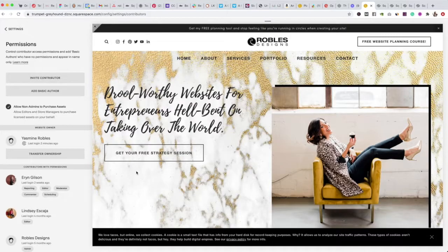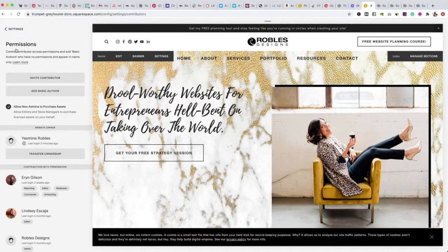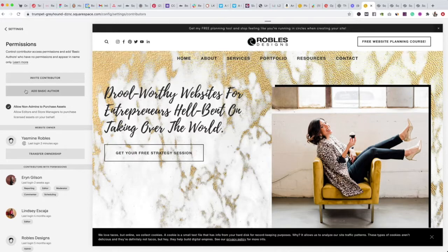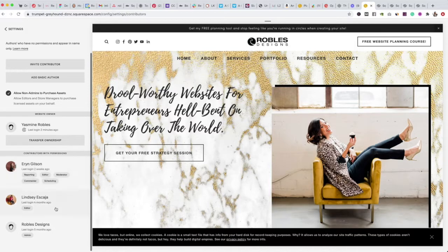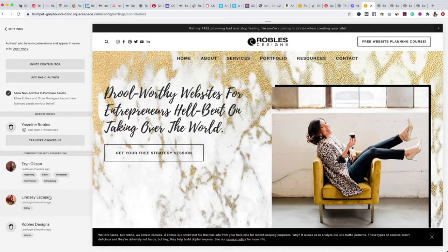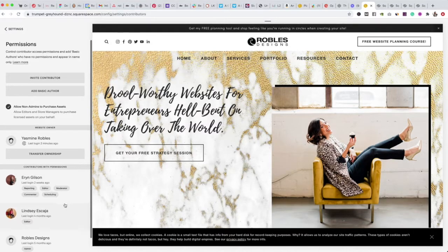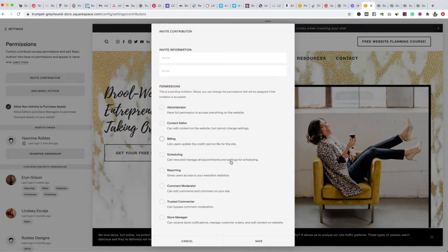It's a very simple process and the same for Squarespace 7.1 and 7.0 — I double-checked. Here I have a few of my folks listed so they can log in and check things and have certain access.